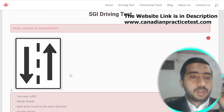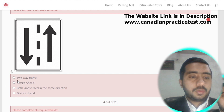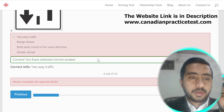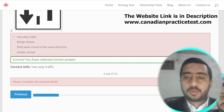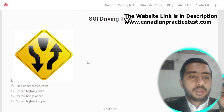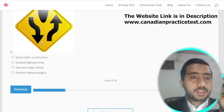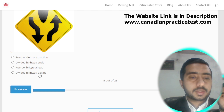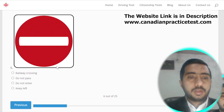Symbol number four means two-way traffic; option E is the correct one. Symbol number five is denoted by divided highway begins; option D is the correct one.